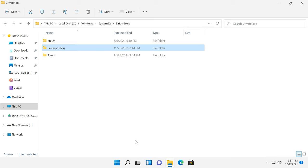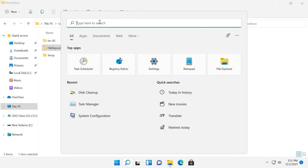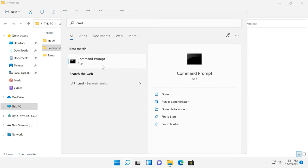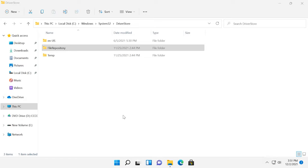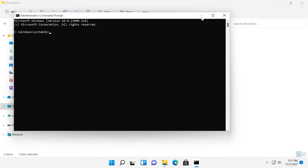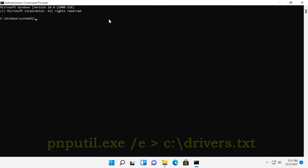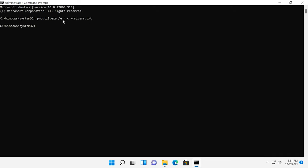Launch the command prompt as administrator and type the following command. This command will create a file on disk C with a list of driver packages.